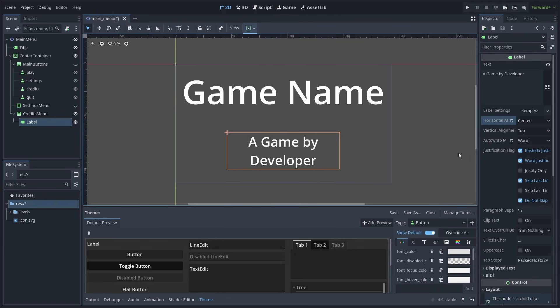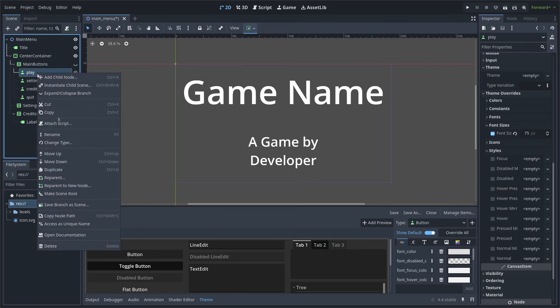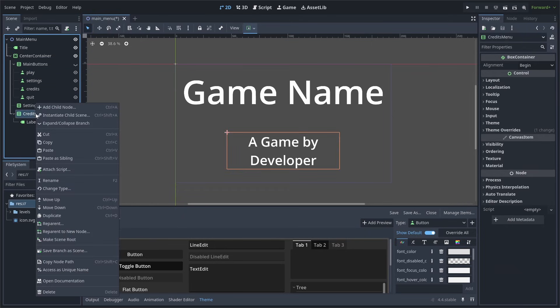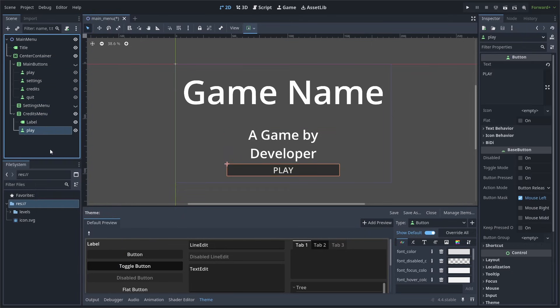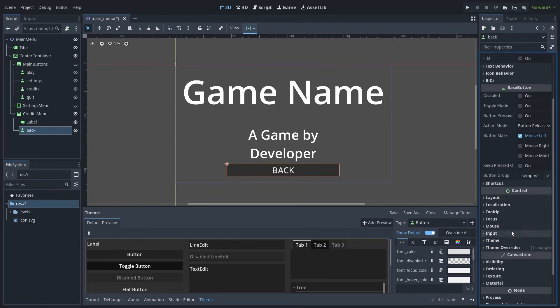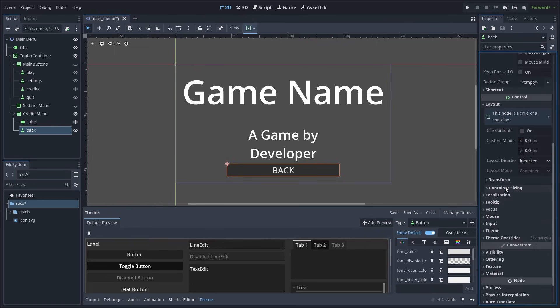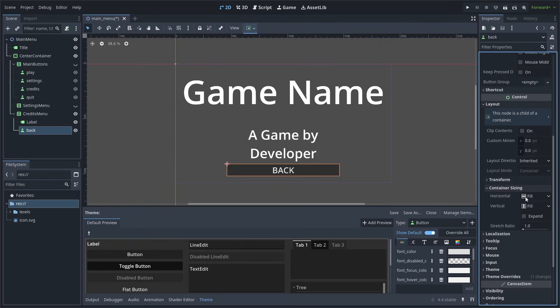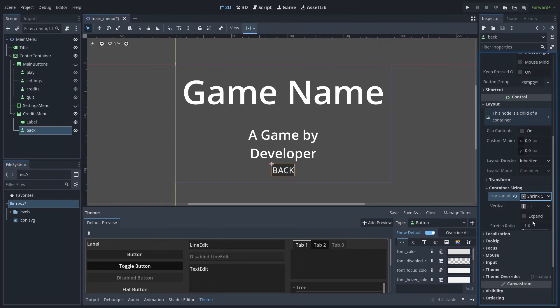Now, we also need a back button so we can exit the Credits menu. To save some time, we can select the Play button from before, right-click it, and select Copy. You can then right-click the Credits menu and select Paste. Rename it to Back. Change the text to Back as well. And to make this button the same size as the buttons within the main button's VBox container, we first need to go down to Layout, go to Container Sizing, and change the Horizontal Sizing to Shrink Center. Changing from Fill to any of the shrinks will make the node shrink down to the minimum size that it can be while still having all of the text characters. Choosing Center, we'll place it in the center of the VBox container. Shrink Begin will put it on the left, and Shrink End will put it on the right.